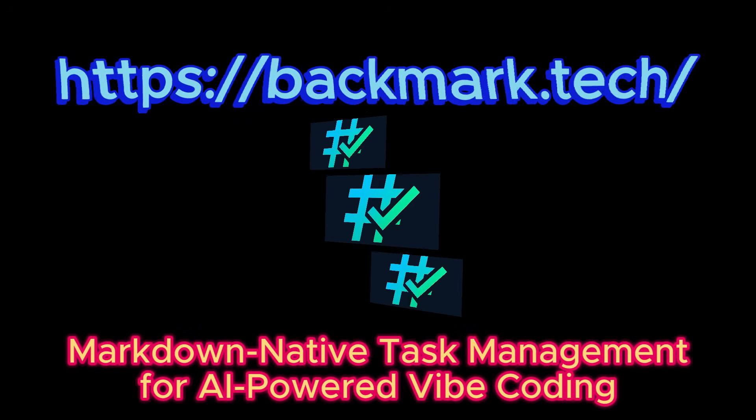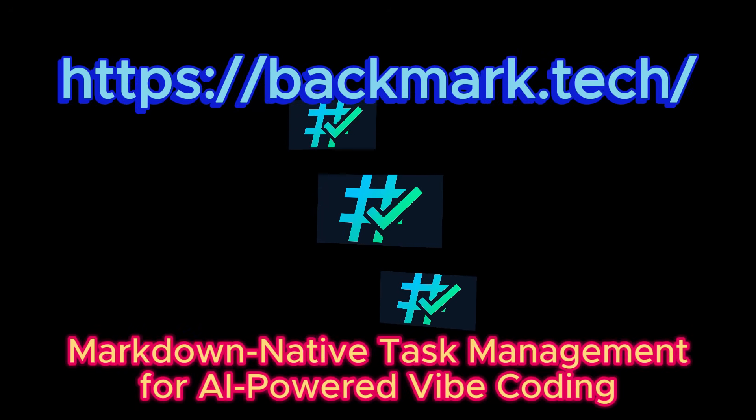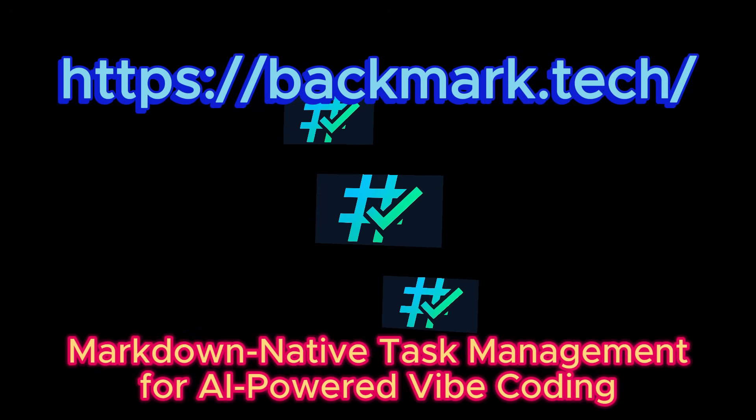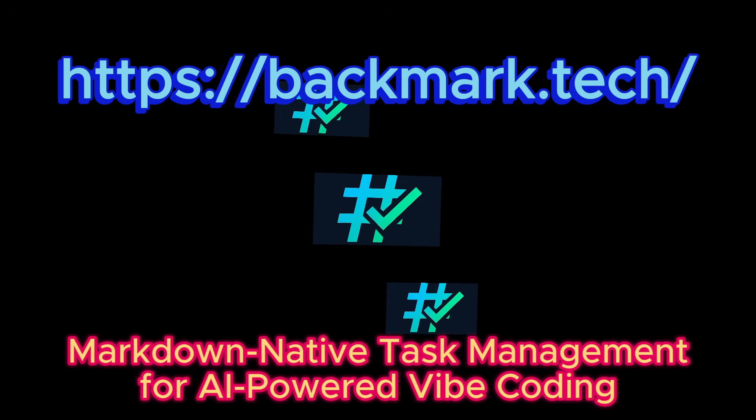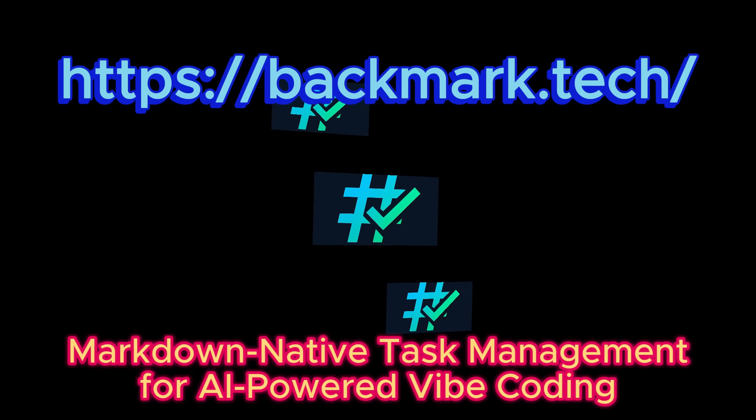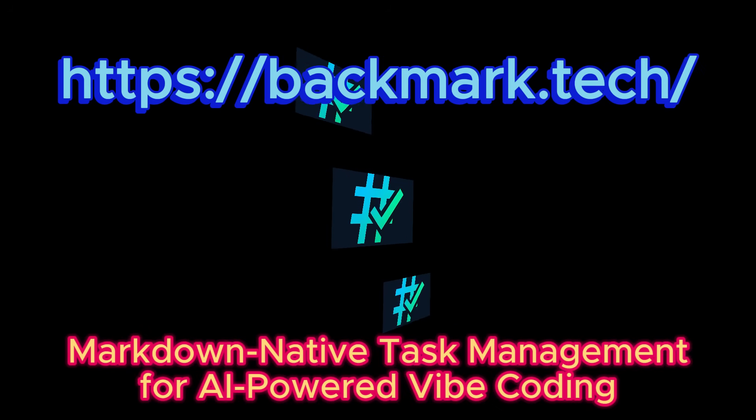Ready to transform your development workflow? Visit backmark.tech to get started or install it directly from NPM. Backmark. Markdown native task management for AI-powered vibe coding. Your tasks, your way.